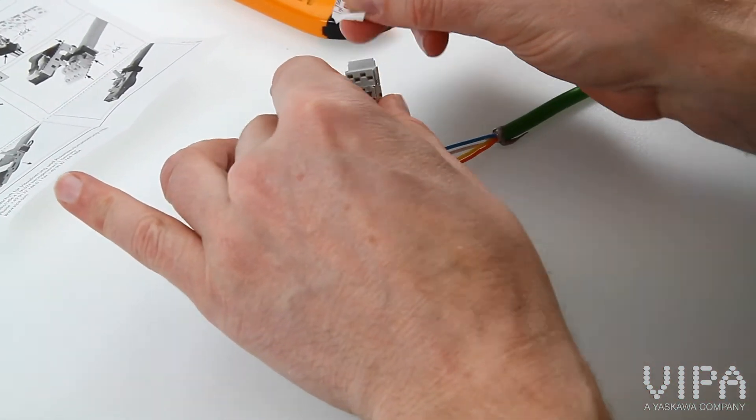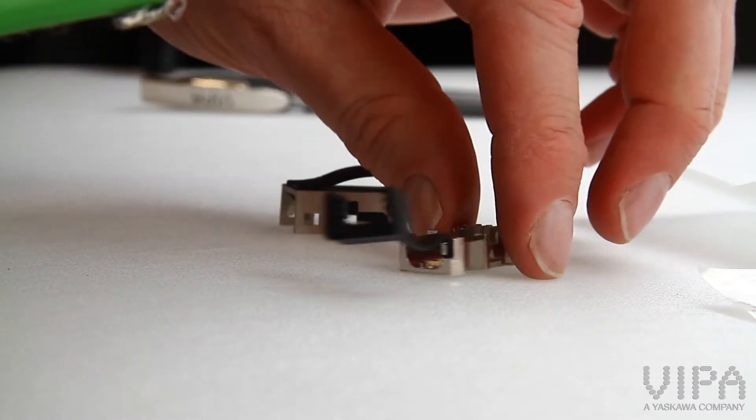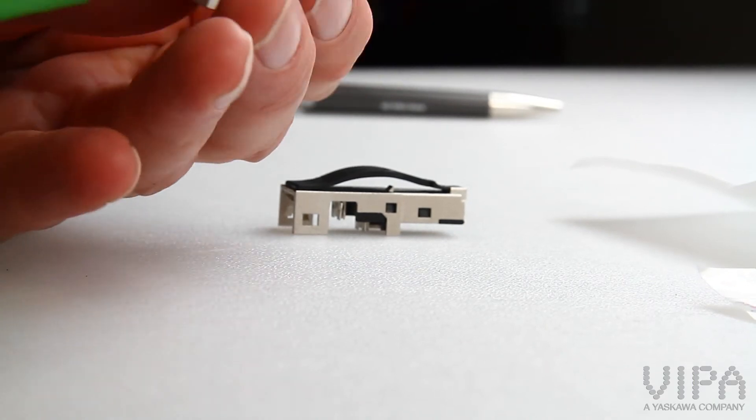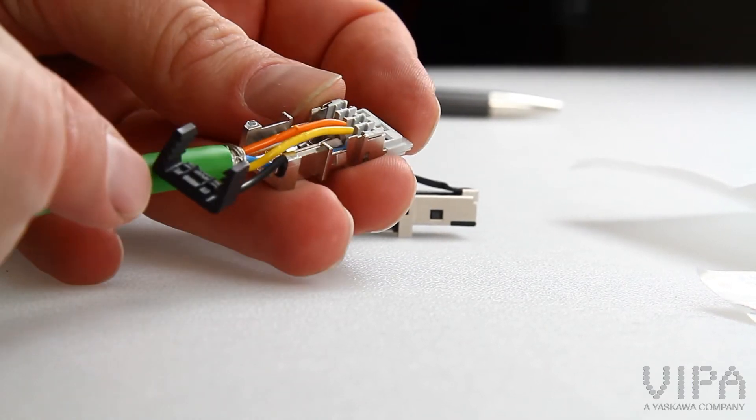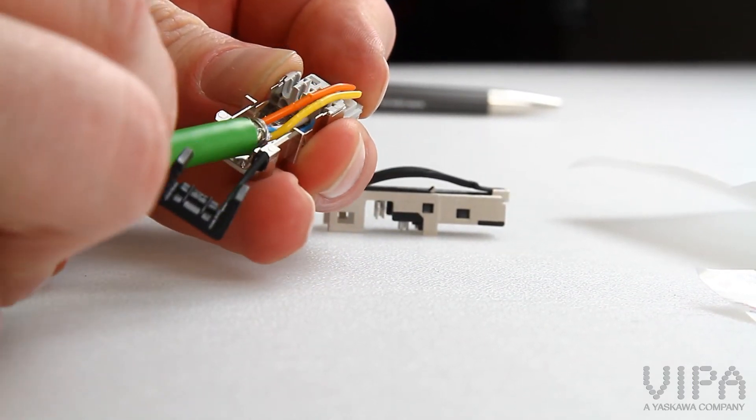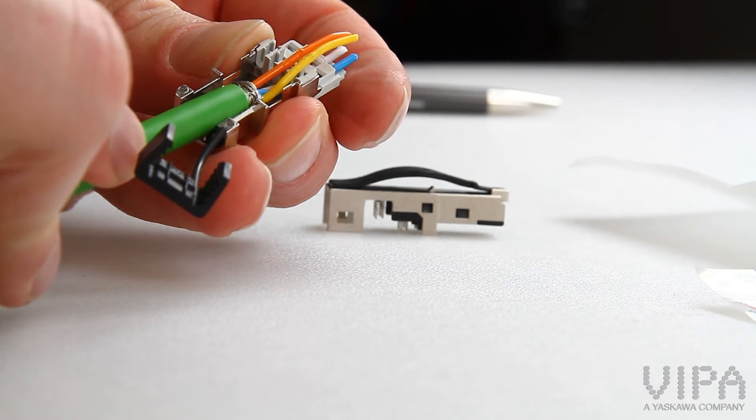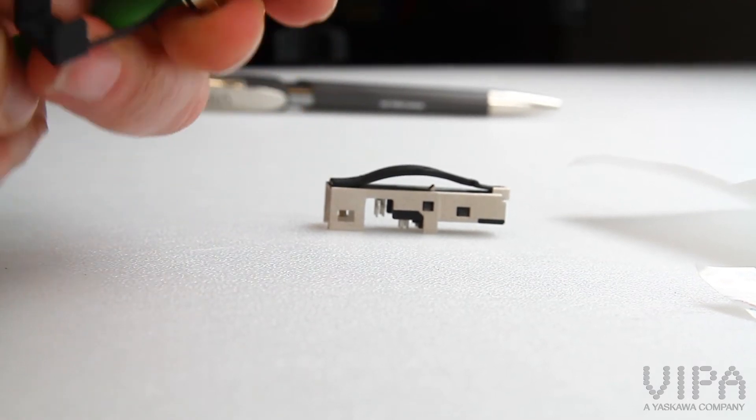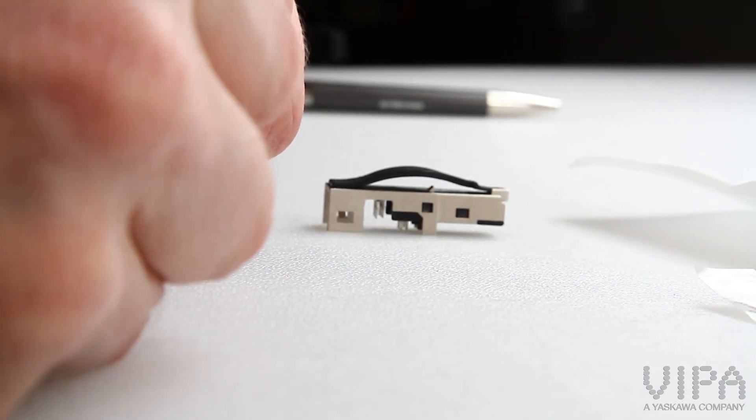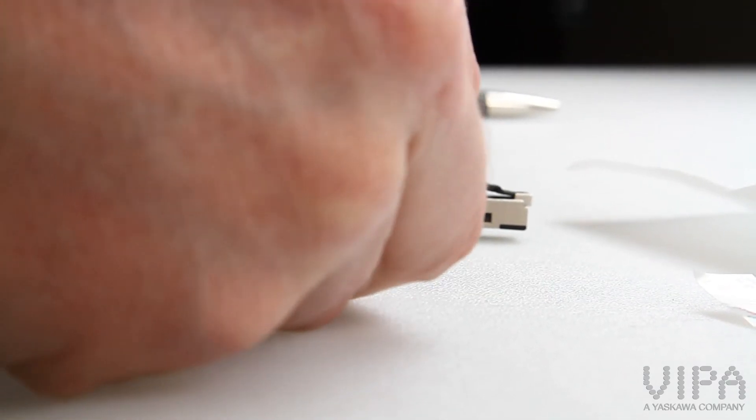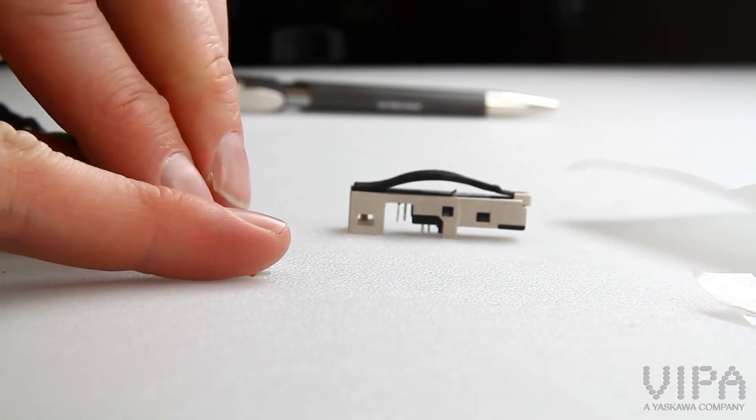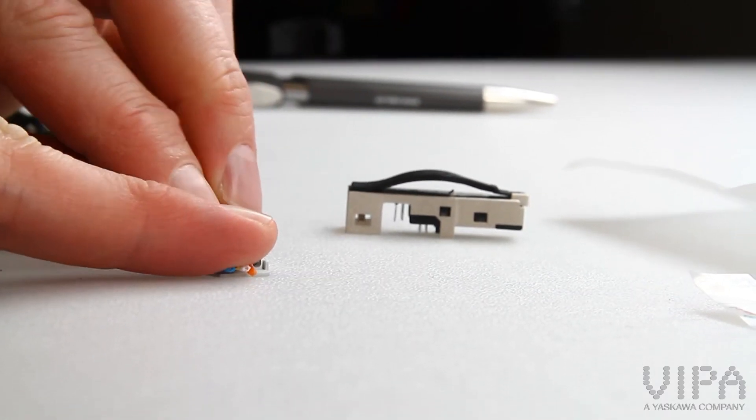Insert the cables accordingly. The blue and white goes in the bottom at pins 3 and 6, and the yellow and orange in the top at pins 1 and 2.